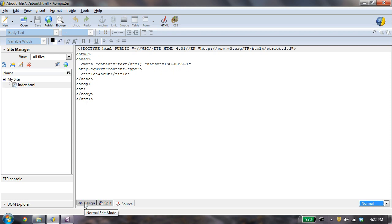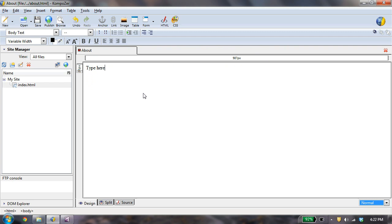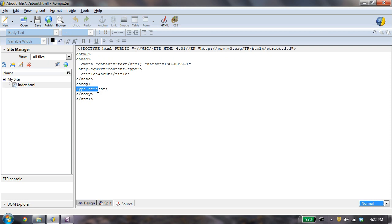The design view, if I type something here, and now if I go look at the source, you can see that it says type here. So anything I type in the design is what you see in the browser.